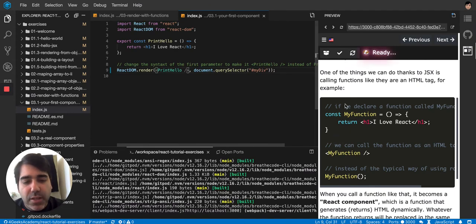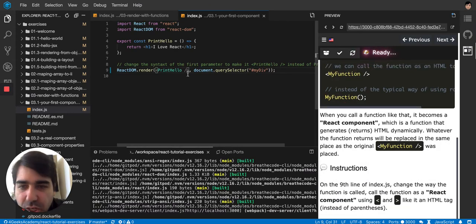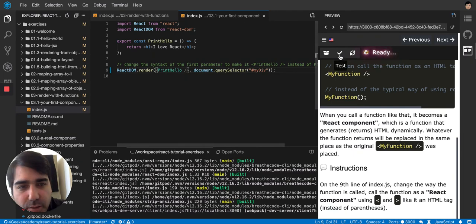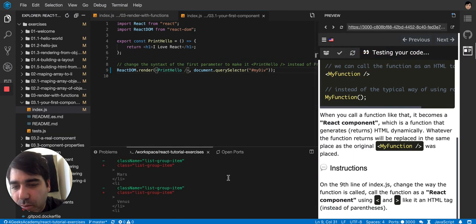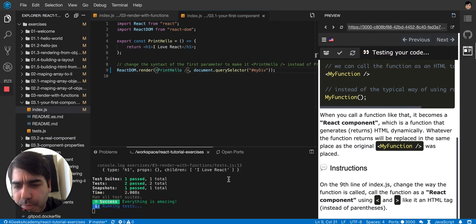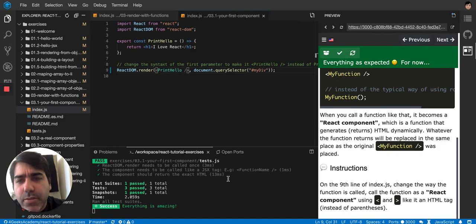So I think the only thing we have to do in this exercise is changing it to behave like a tag. So let's try if that works. Yeah, it works.